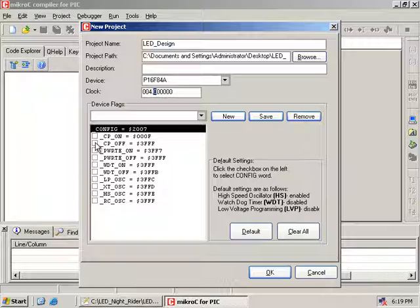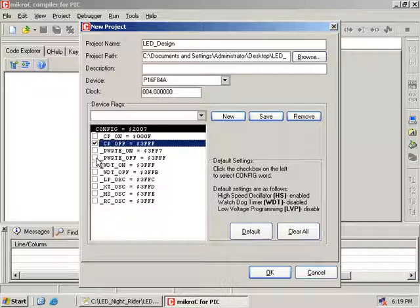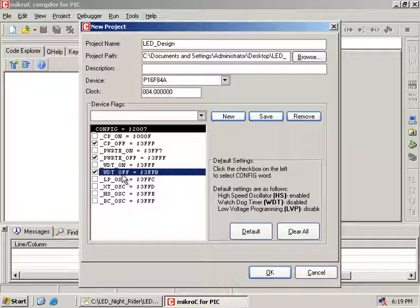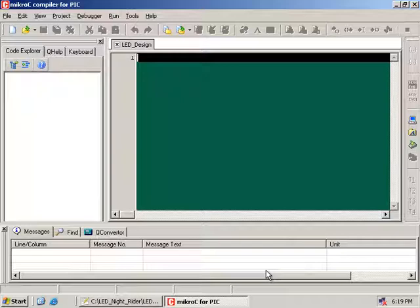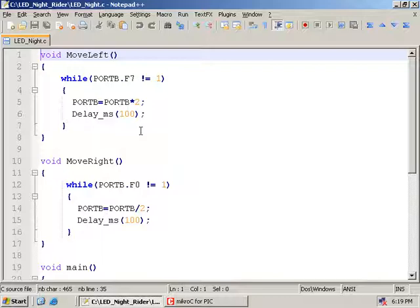There are some configurations you can do here. CP means code protection — code protection off. Power-up timer off. Watchdog timer is off. And for the oscillator, we are going to use a crystal oscillator, indicated here as XT oscillator. Click OK. These settings are OK. Now click the OK button and we can start writing code.